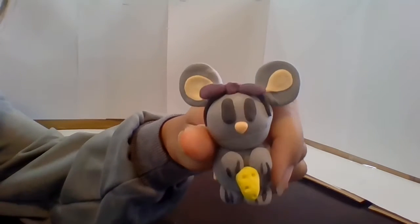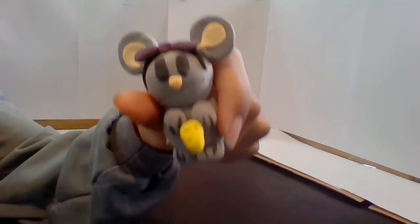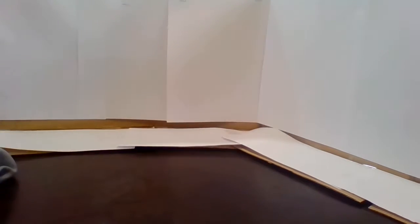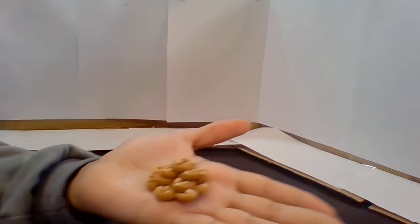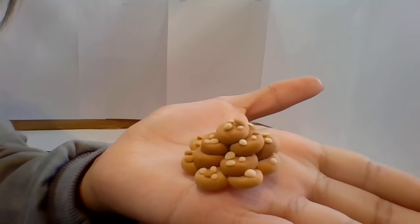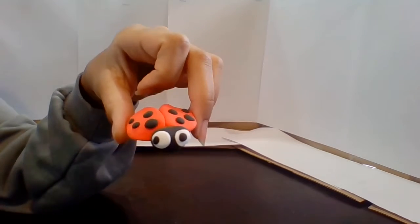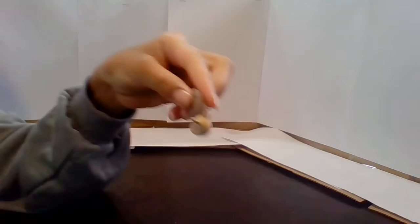So here are some examples that I made. I made a ladybug and I made this one for my little brother, a snail.